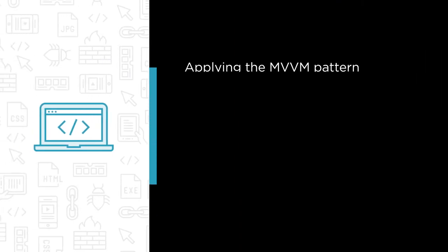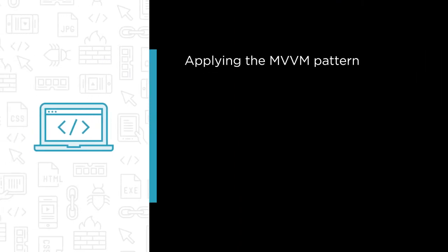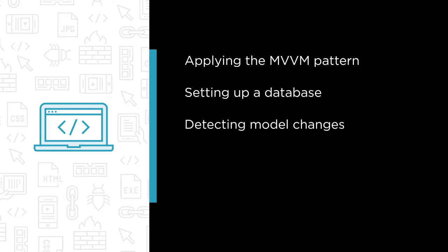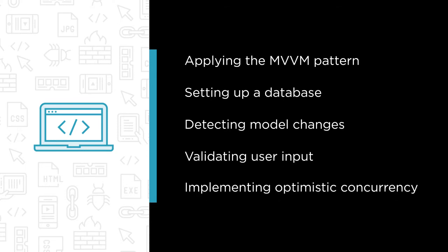Some of the major topics that we will cover include applying the MVVM pattern, setting up a database with Entity Framework Code First, detecting model changes with Entity Framework's DbContext, validating user input with data annotations and implementing optimistic concurrency to handle multi-user conflicts.